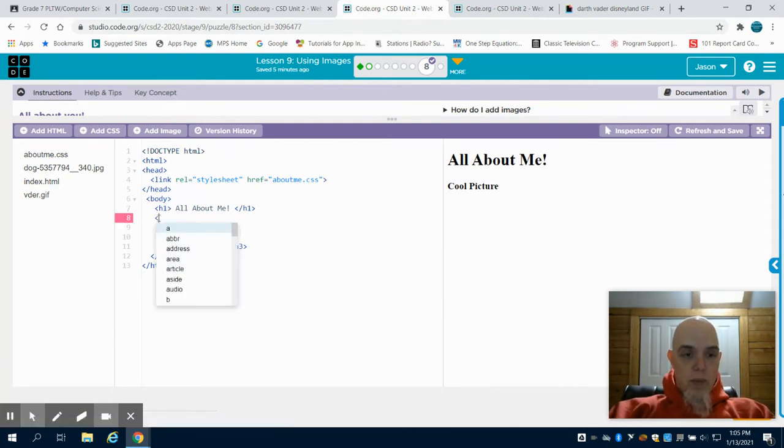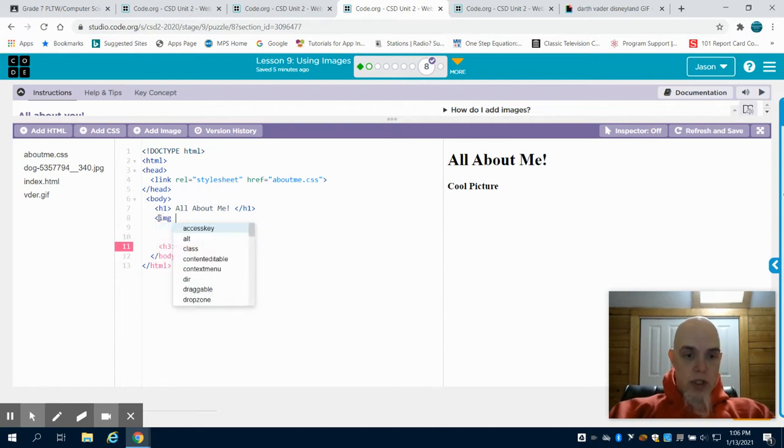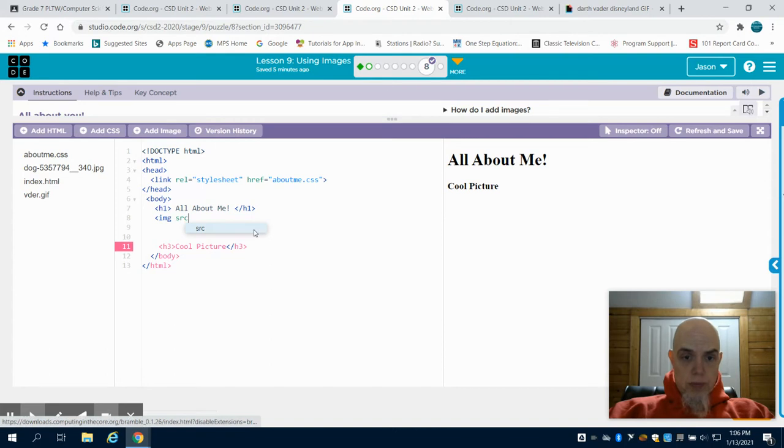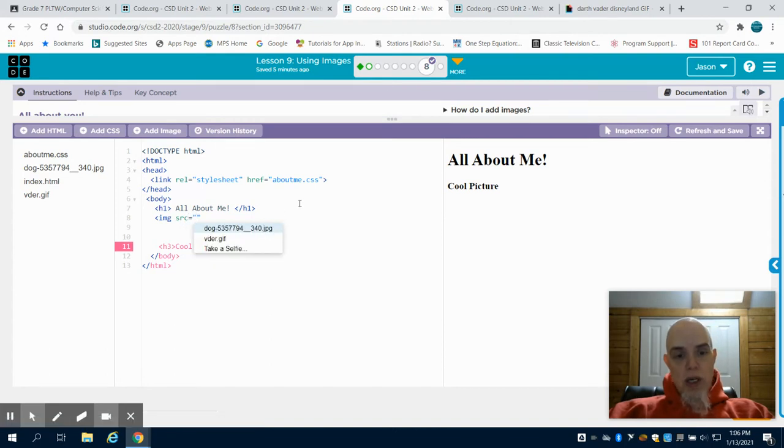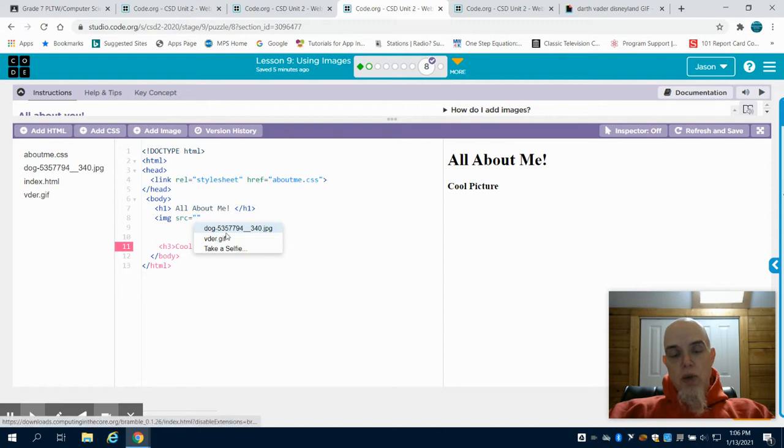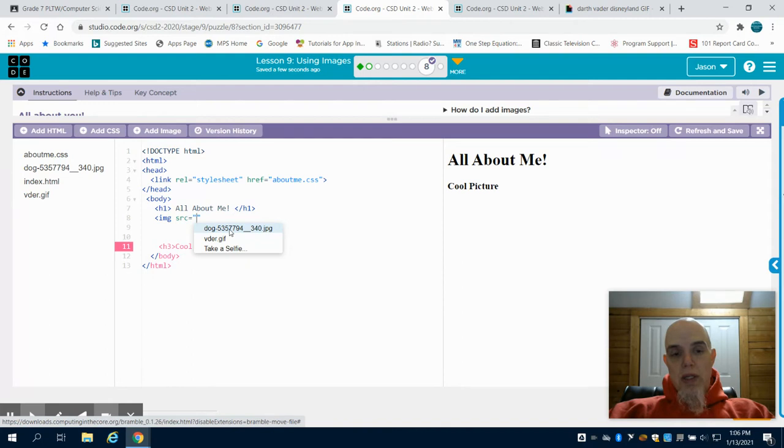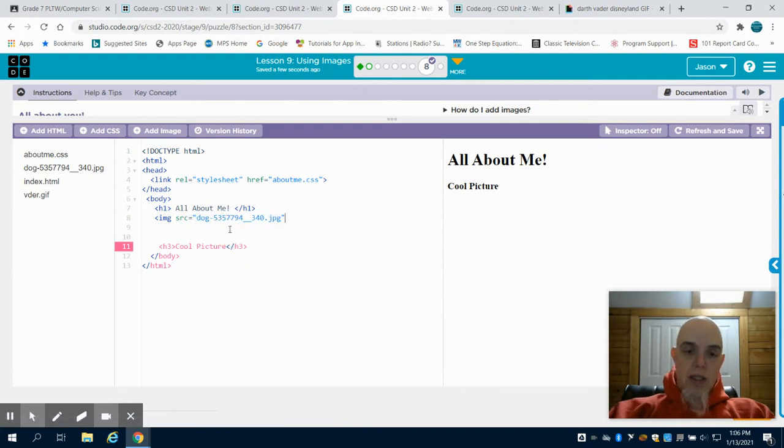Now one thing that we want to do: we want to open up our bracket img and then src for our source. Inside those quotation marks, if you use their preset, it'll create a dropdown menu. If you type in sr and then choose the little option that comes up that code.org gives you, it gives you a dropdown menu and you can just choose that.